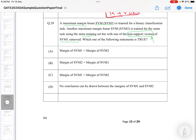Even if you remove a non-support vector, that is not going to have any effect on finding the optimal value, because the effect of the non-support vector is nullified by the support vectors. Since we are keeping the support vectors as they are and only removing the non-support vectors, the effect on finding the optimal margin depends entirely on the support vectors — and the support vectors remain unchanged.